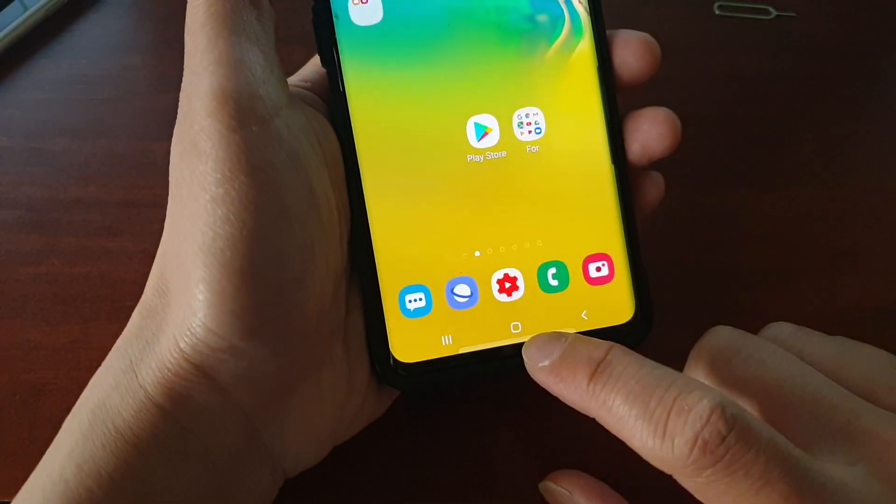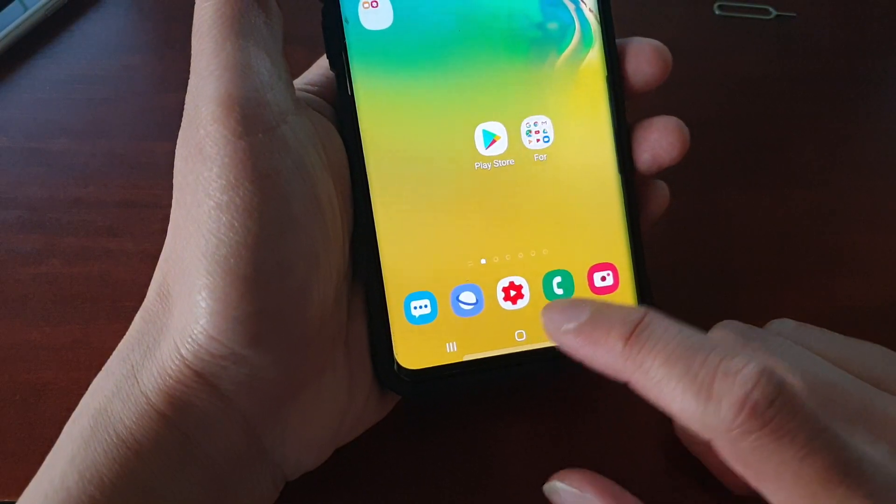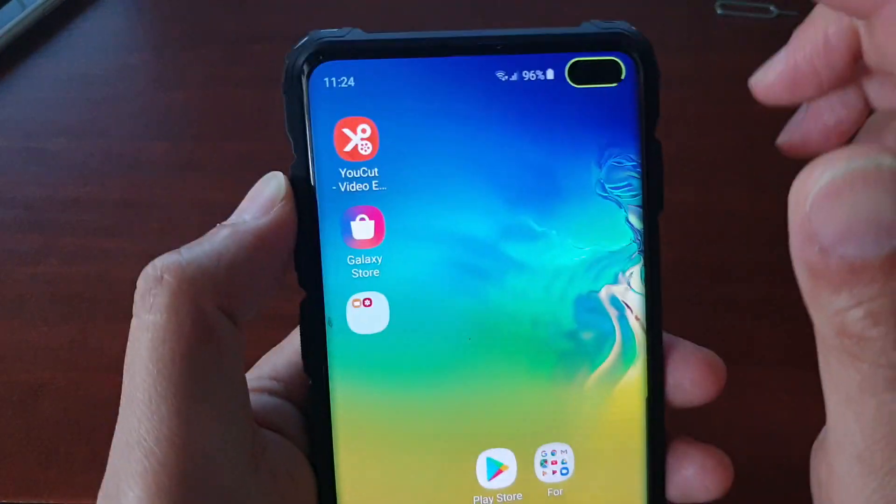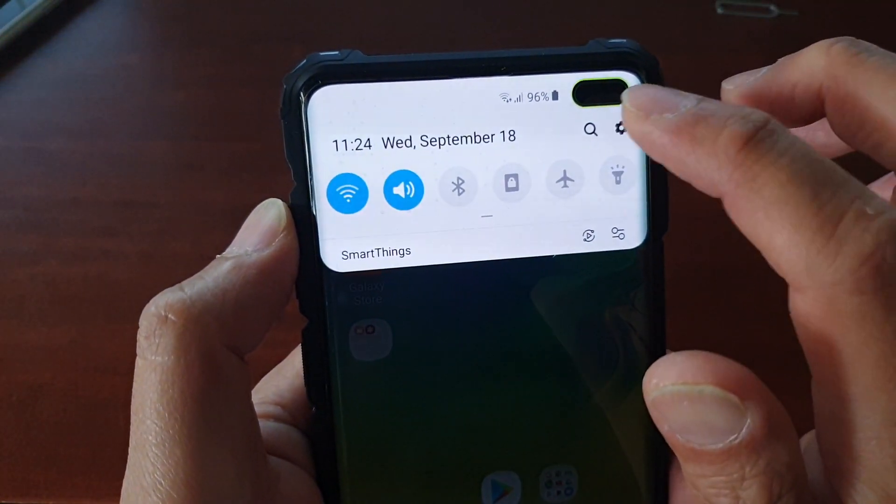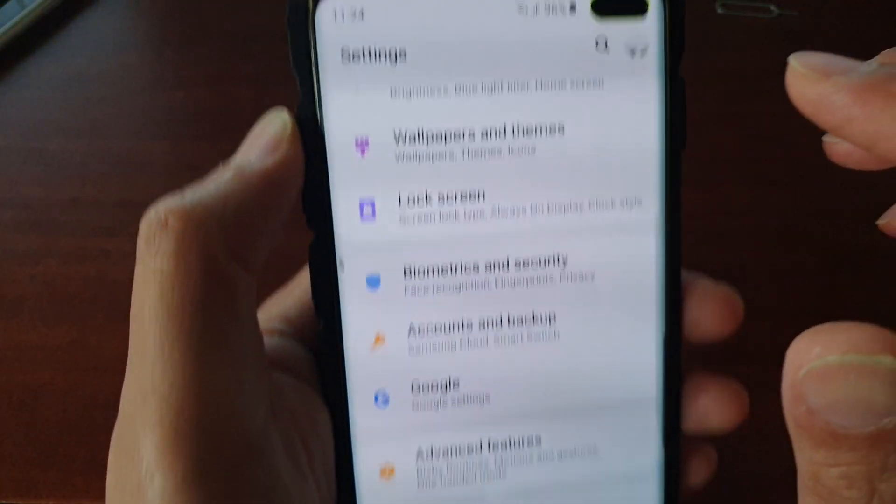First, tap on the Home key to go back to your home screen. Then swipe down and tap on the Settings icon.